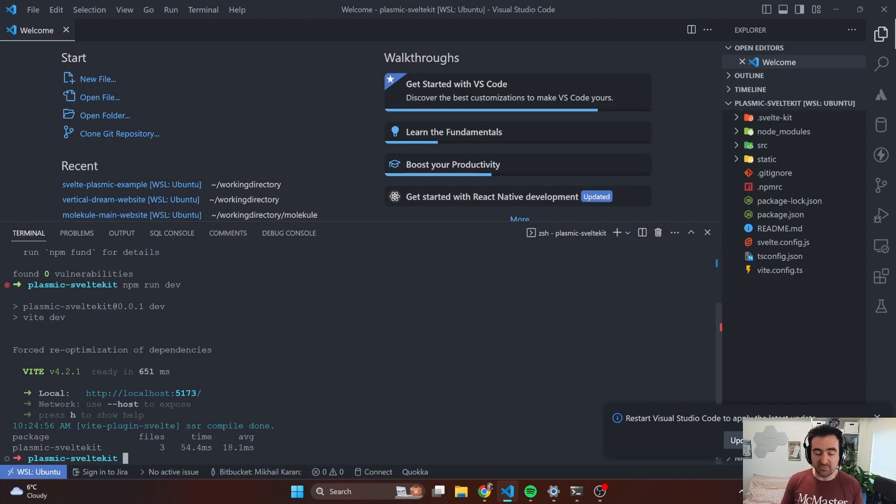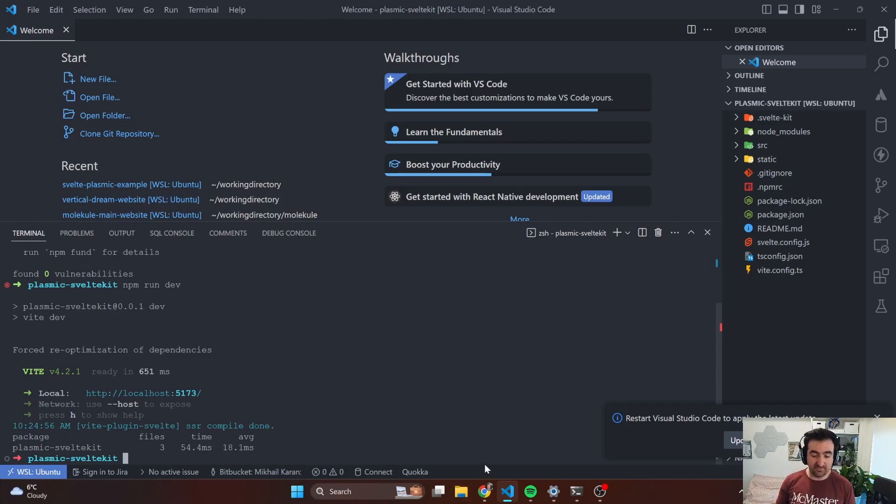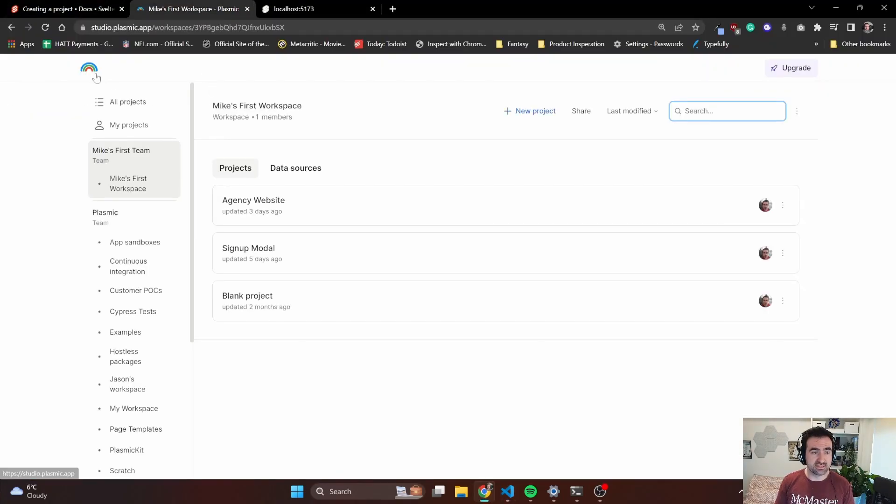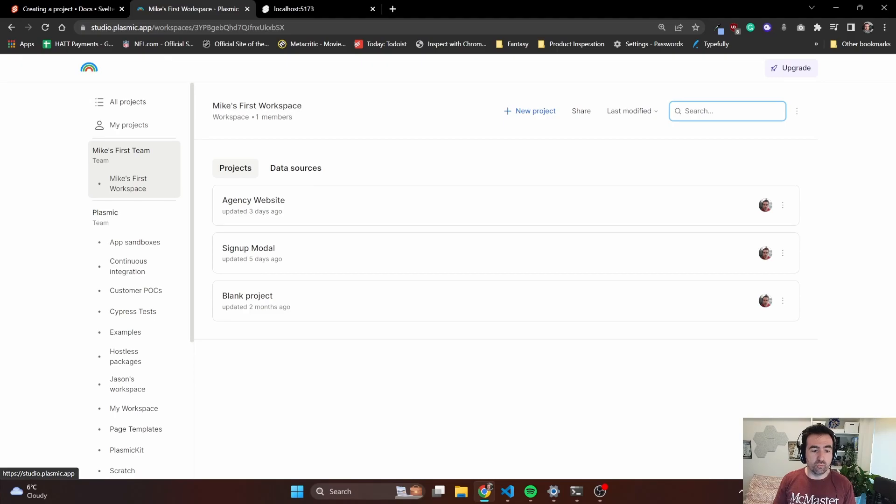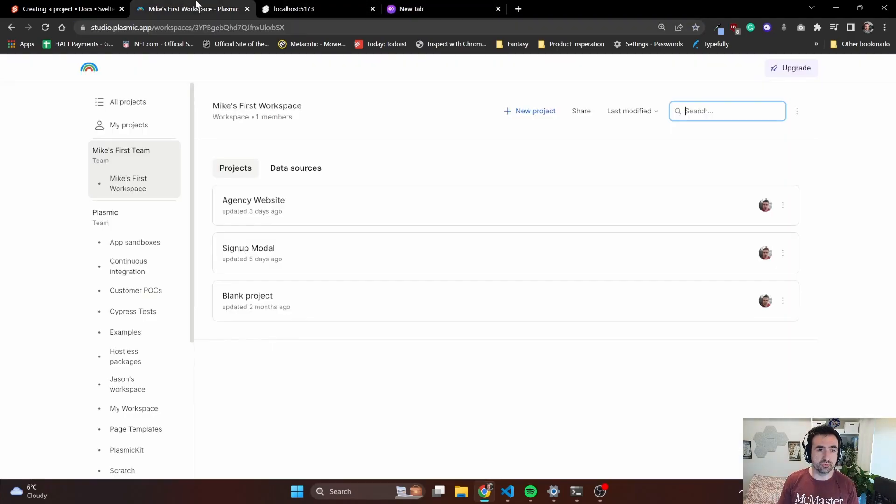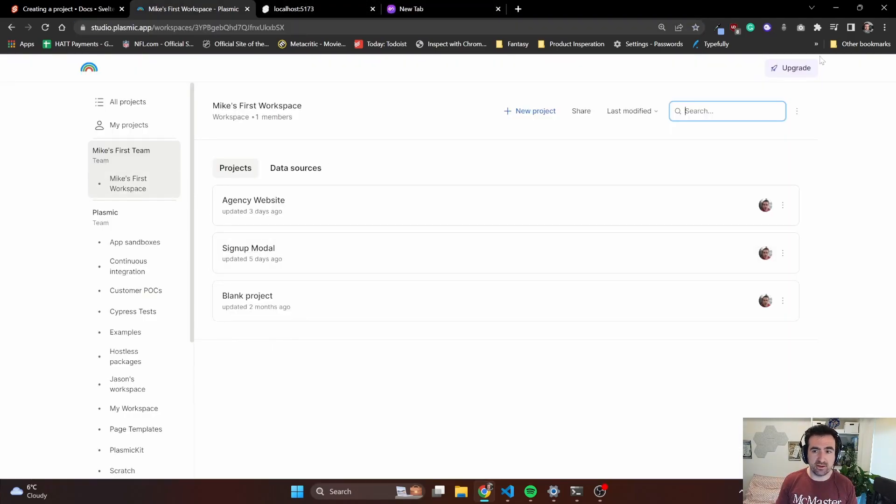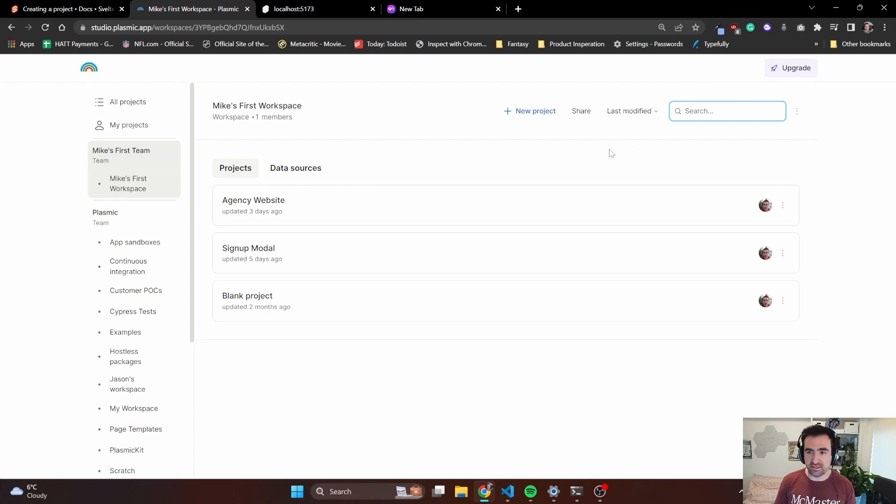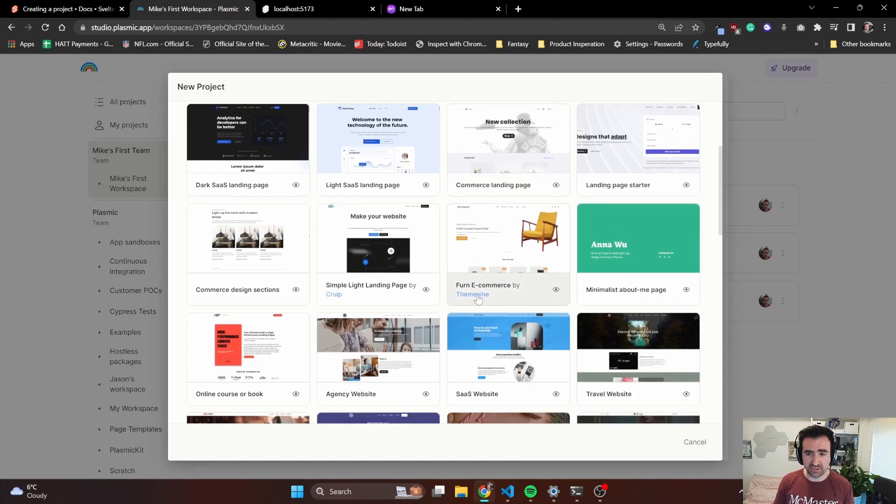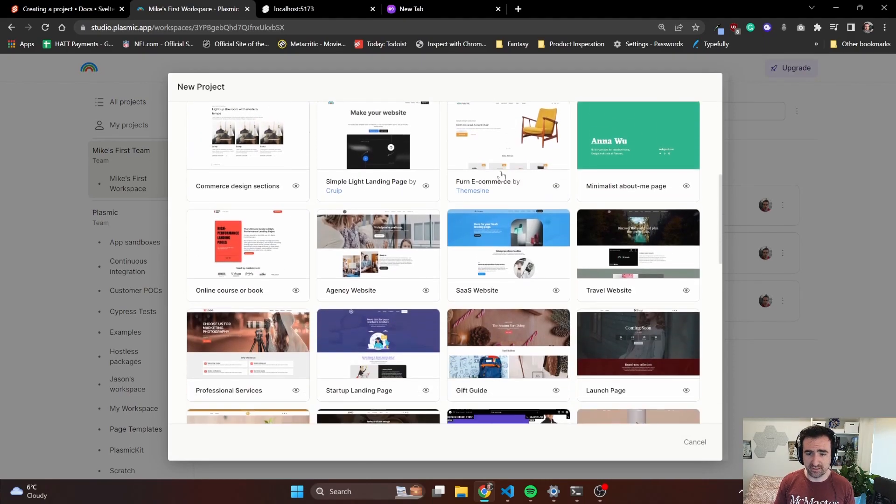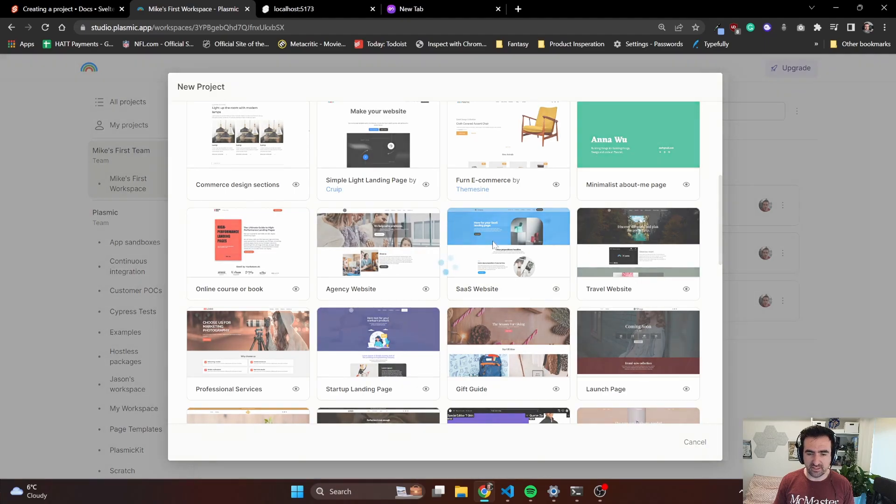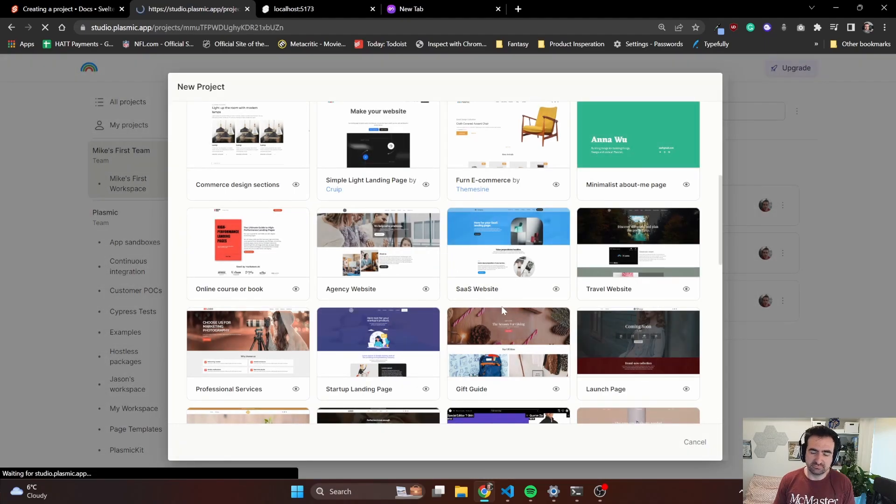Next thing we need to do is create something in Plasmic. I'm going to go through a little bit on what Plasmic is so that you have a general idea what we're actually going to be integrating. I'm already in my workspace, already logged in. We can create a new project. In this new project, I'm going to create something that already has a few pages in it just so I can show a bunch of different examples.